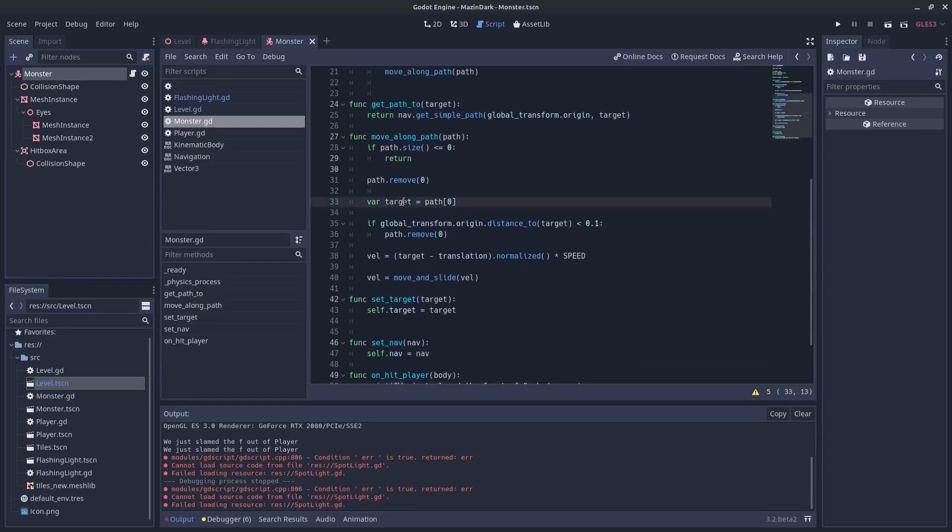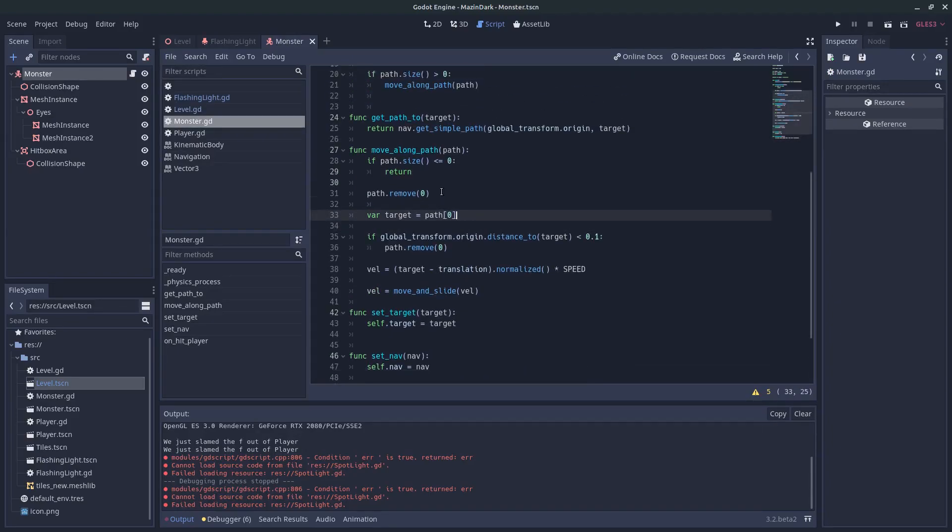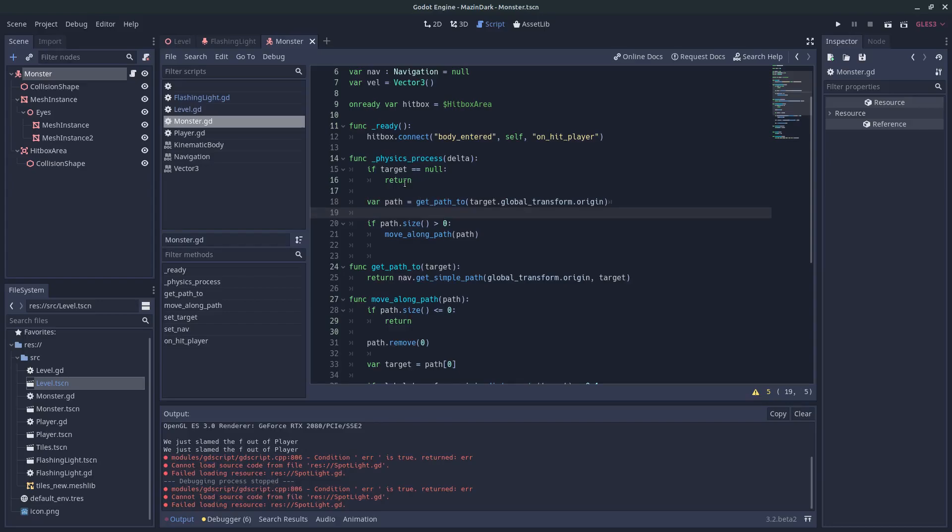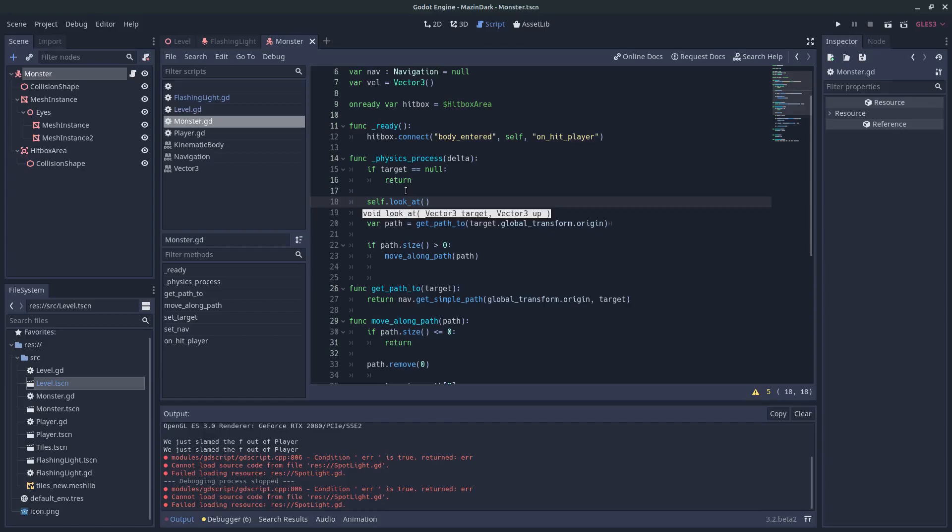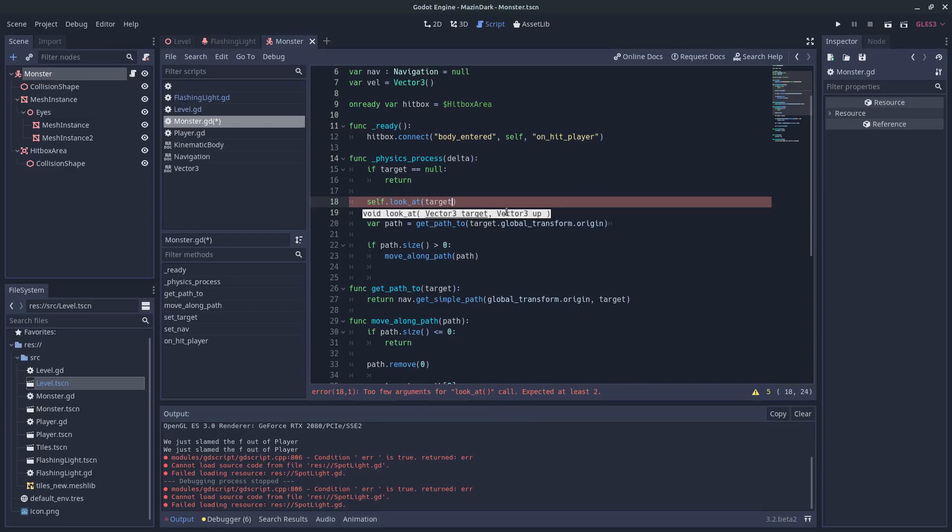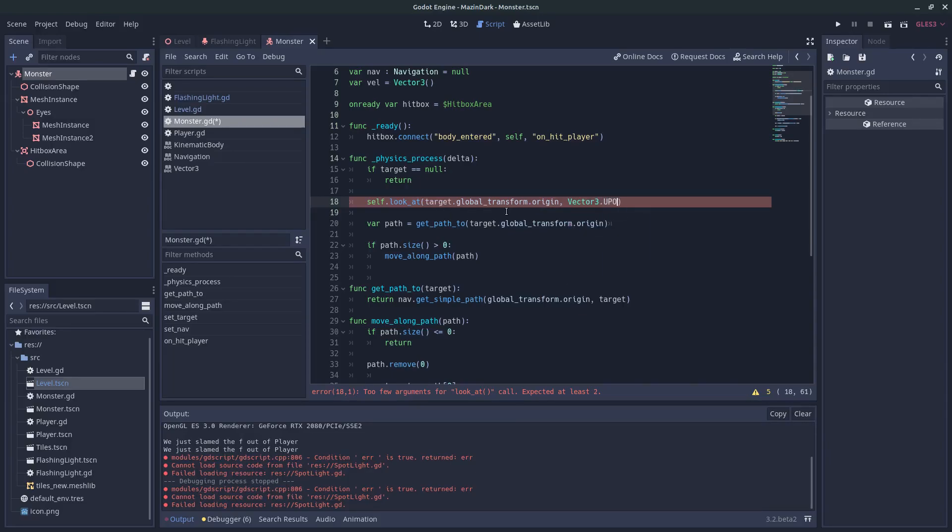And we can self.lookat a target. And we can receive the target from target.global_transform.origin. And we need to provide a vector 3 up as well.